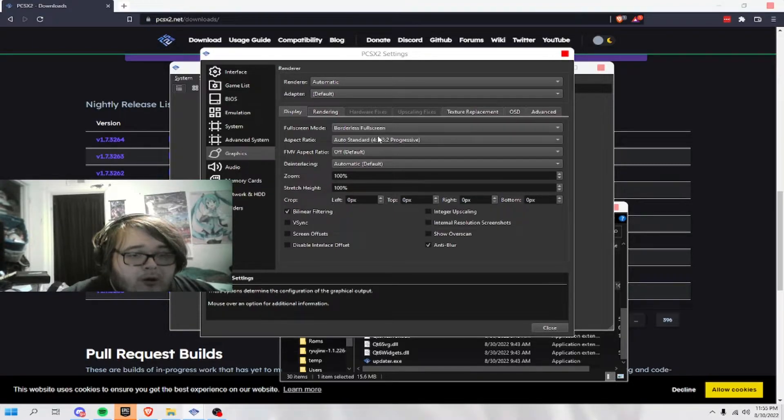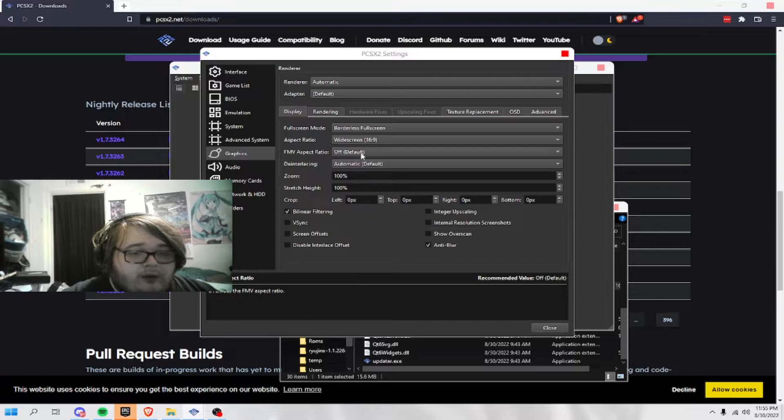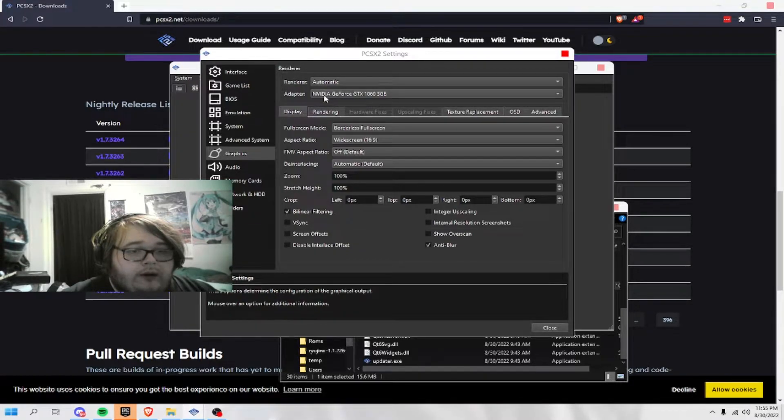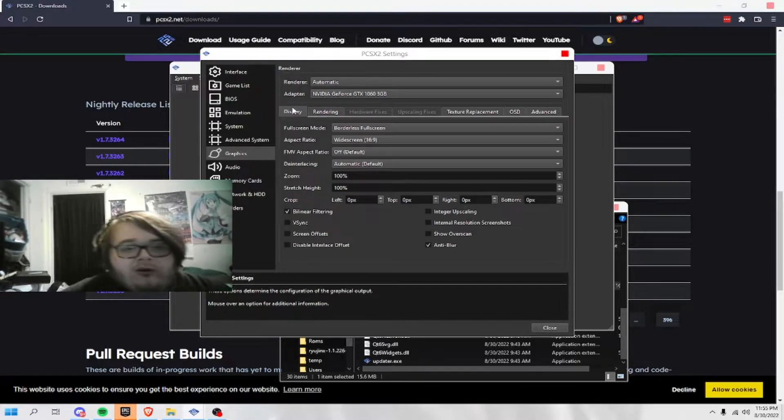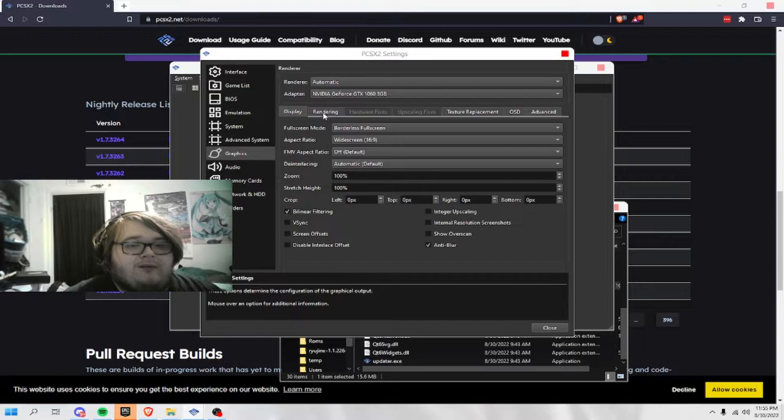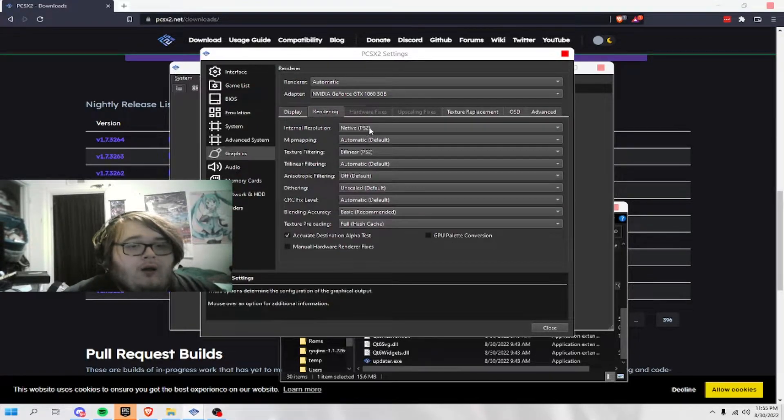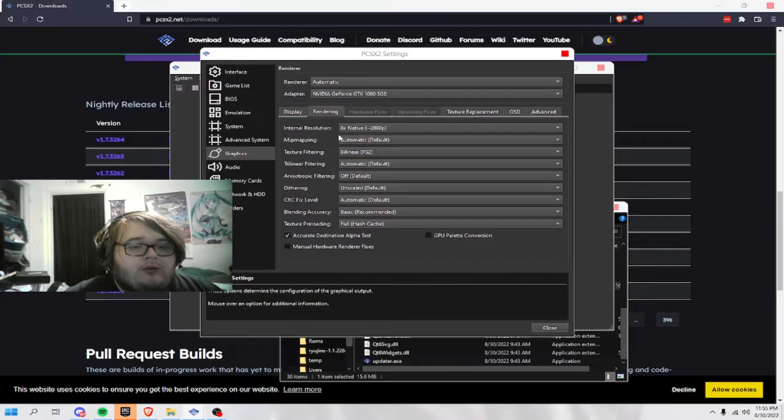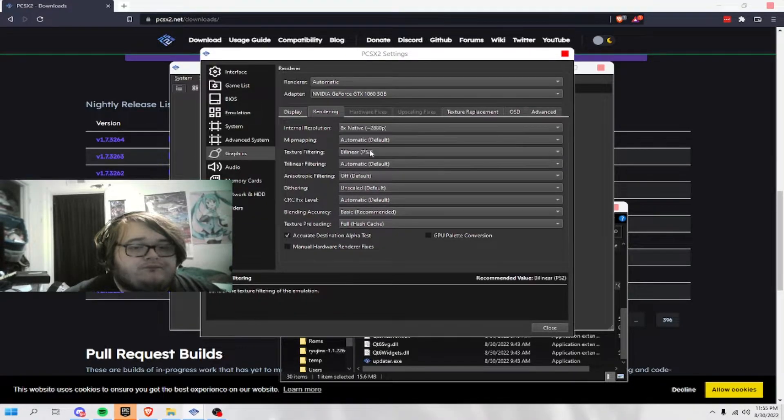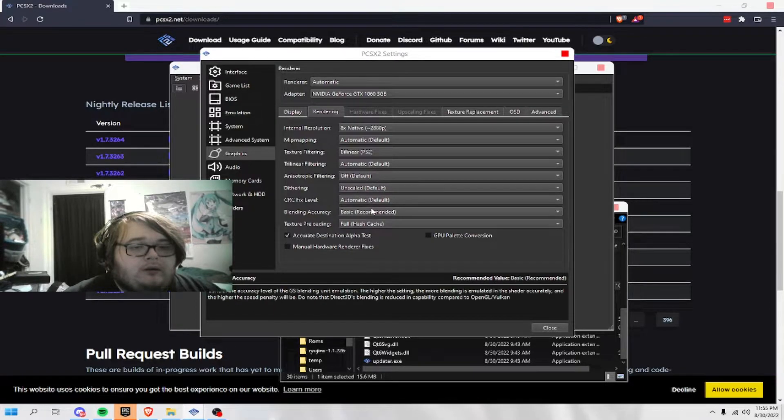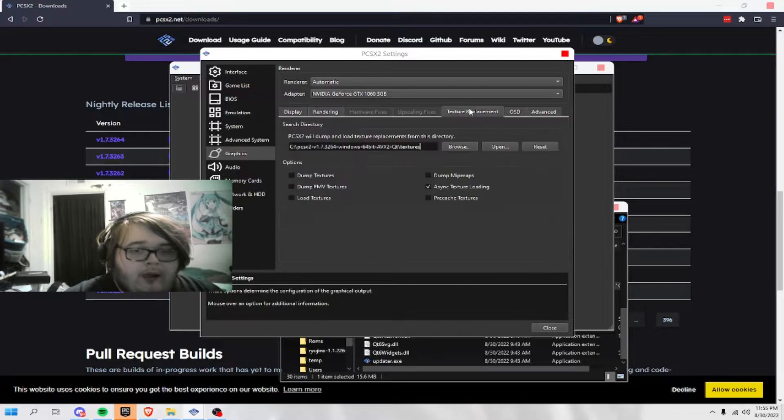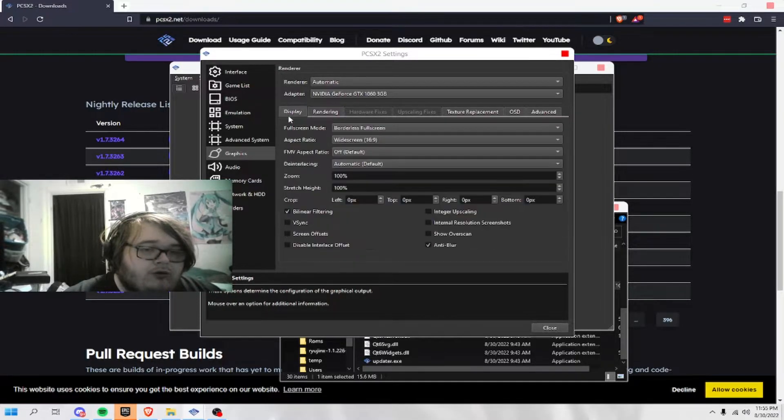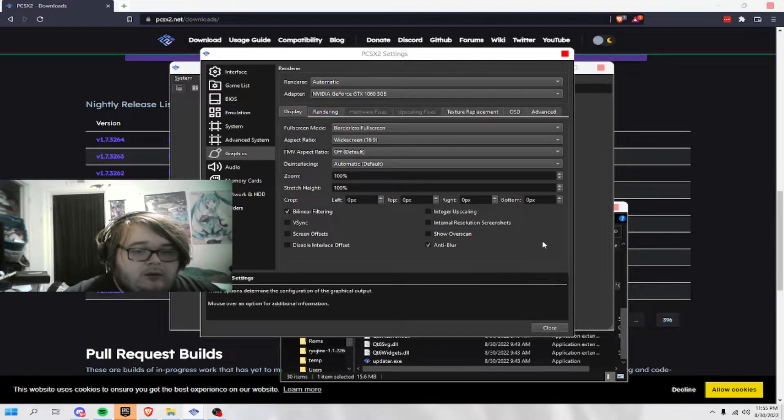I personally am gonna do widescreen. And you also want to select your adapter for the NVIDIA GeForce GTX 1060, which is mine. I'm honestly gonna do eight times, because I haven't tested eight times on here. So, we're gonna just test everything.